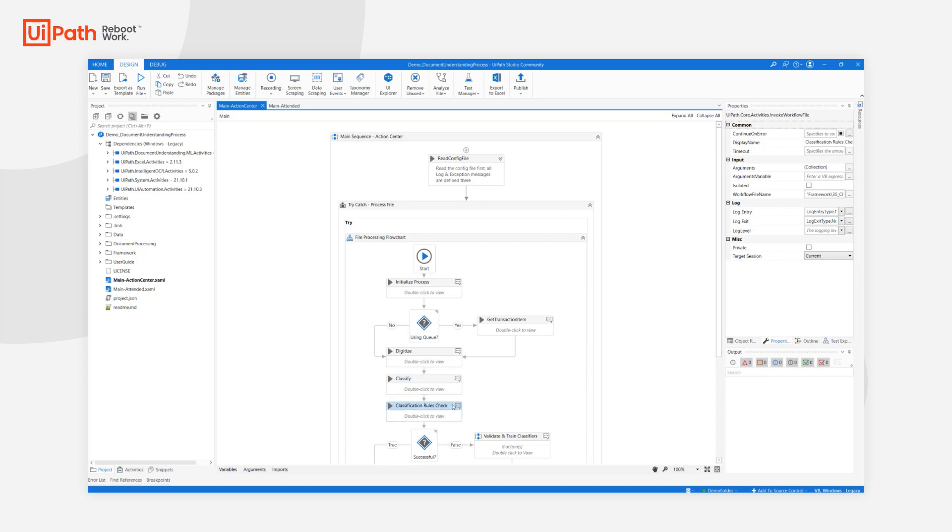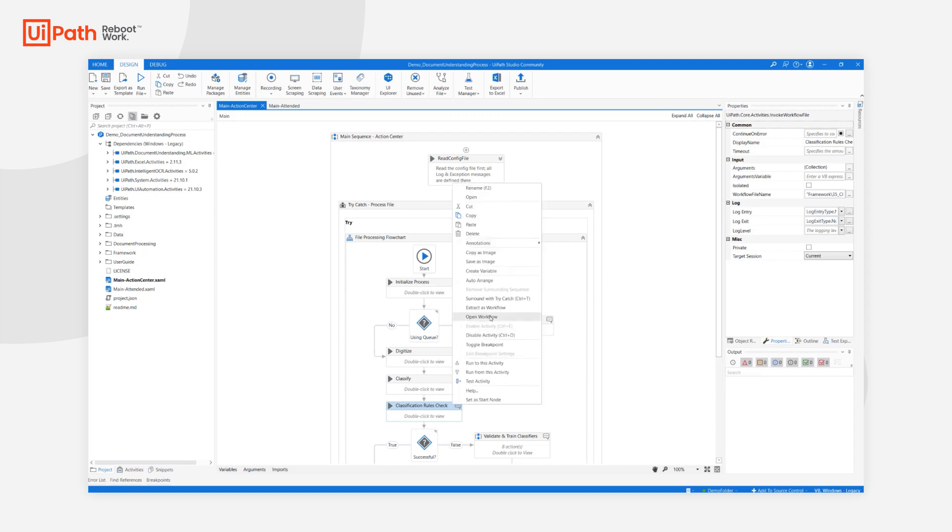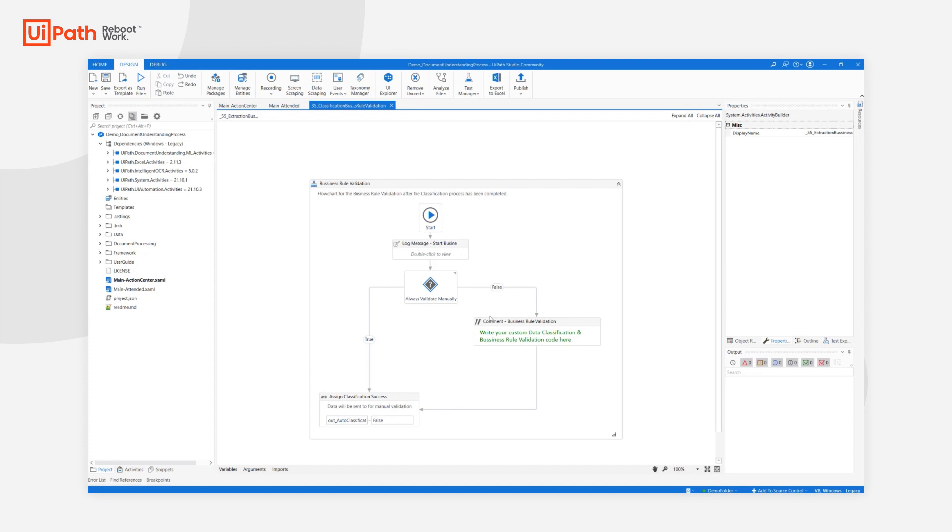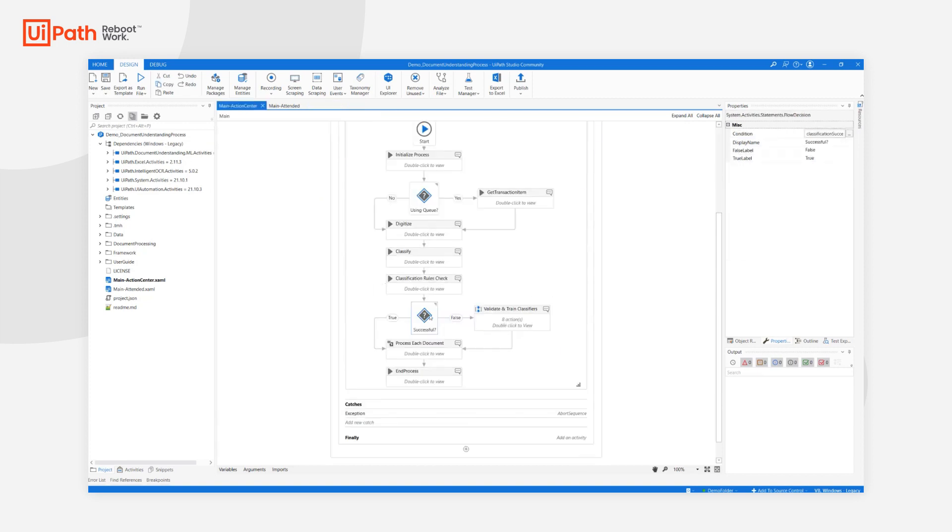Next is a new workflow that appears in this release: Classification Rules Check. This workflow is dedicated for checking business rules and custom validation rules in order to be able to determine whether the automatic classification was successful or whether human-in-the-loop is needed for classification validation.